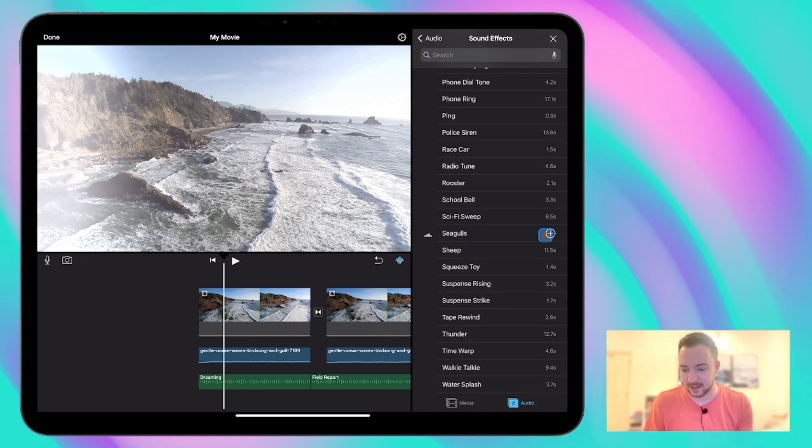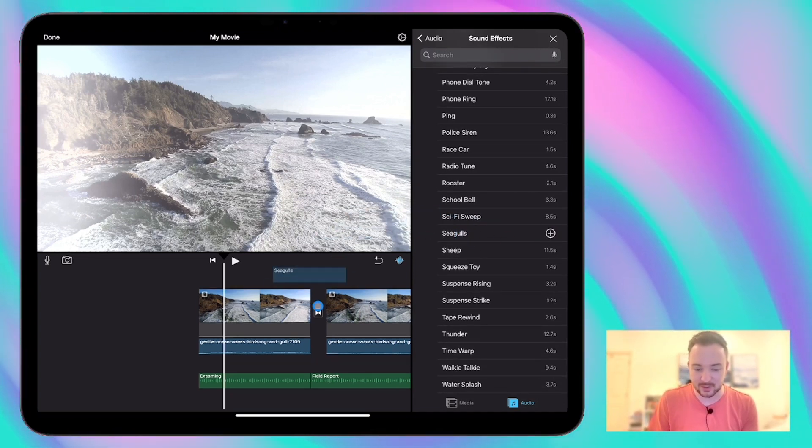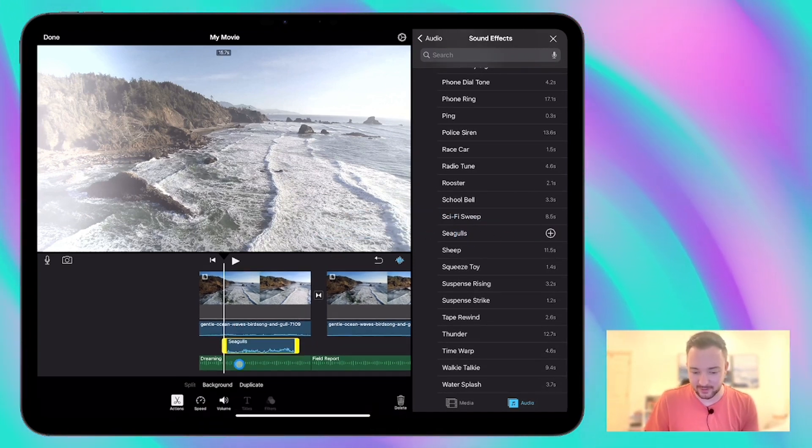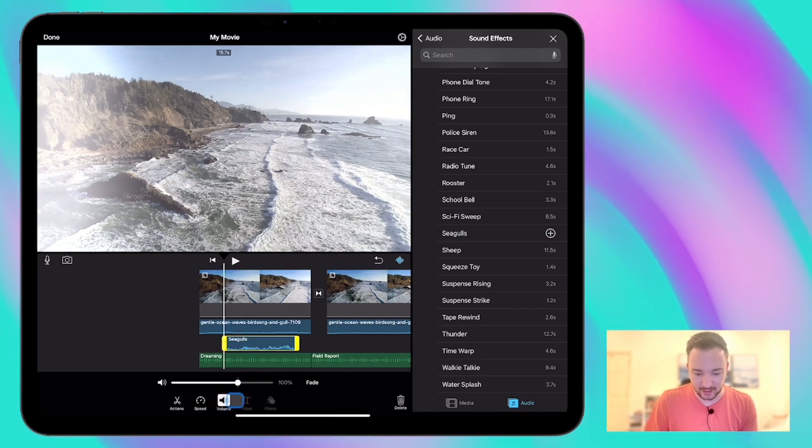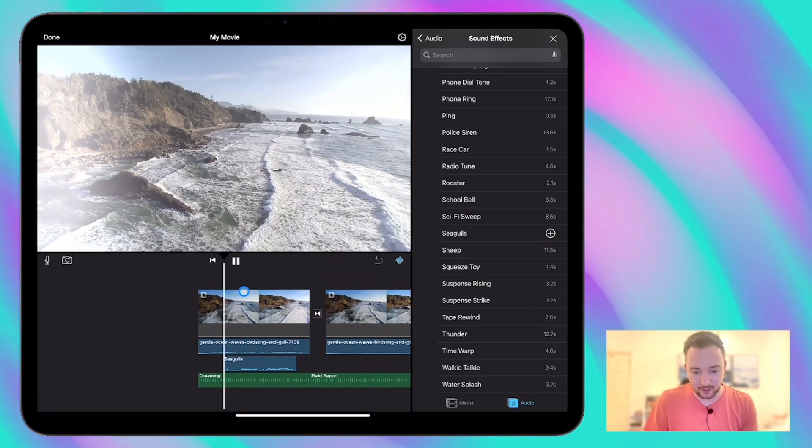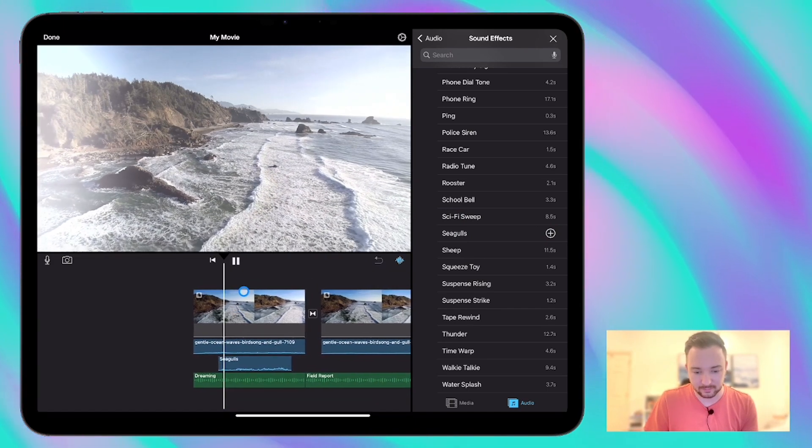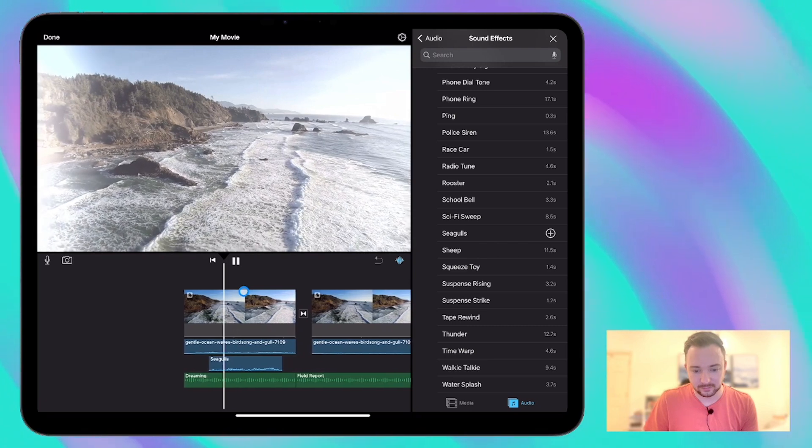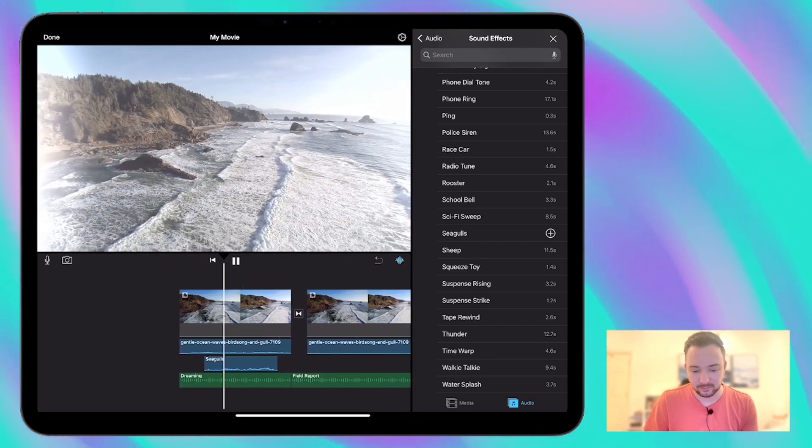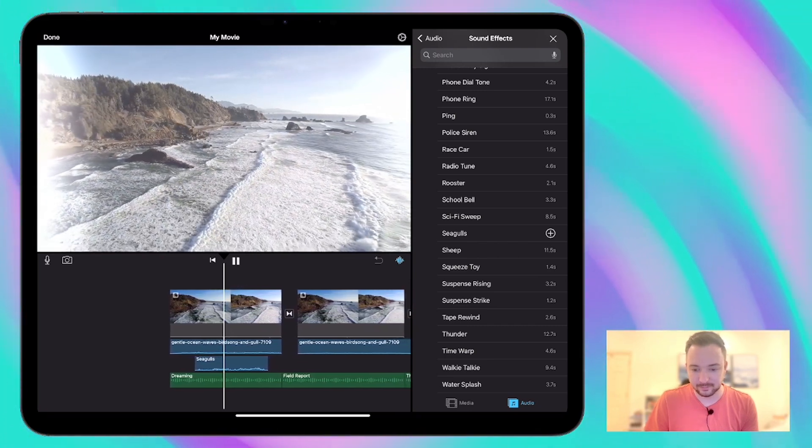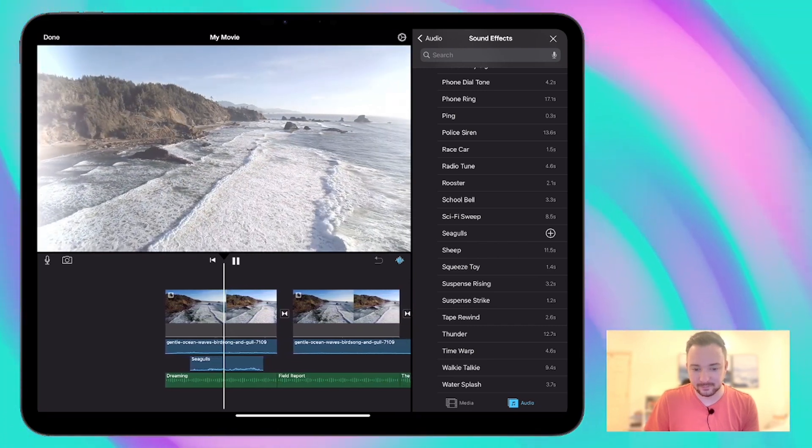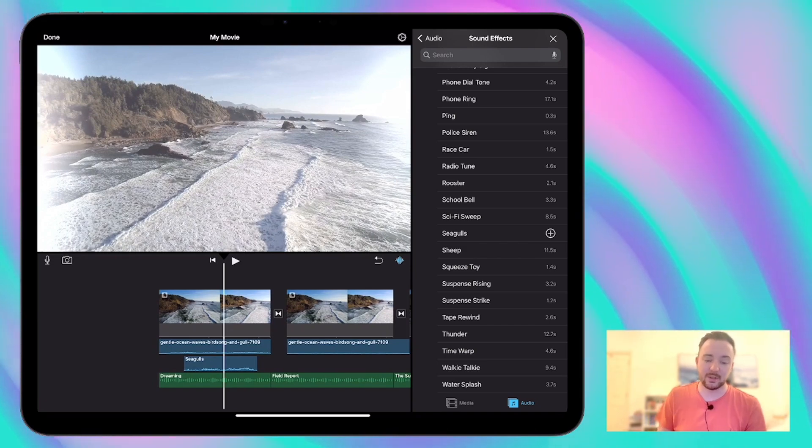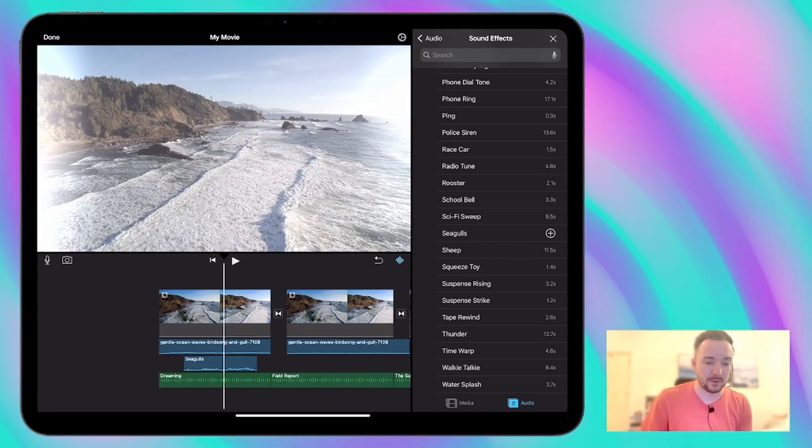We might want something like maybe some seagulls in there for that first one. We'll just bring that sound down a little bit so it's not too overpowering. Yeah, that's quite nice as well.